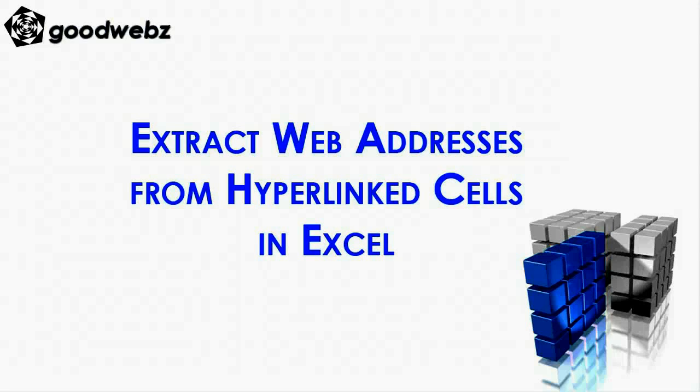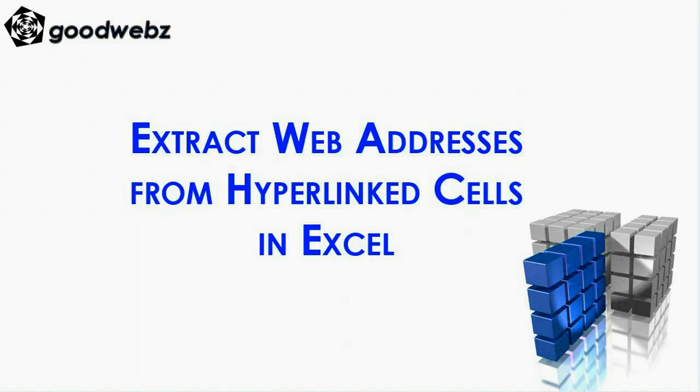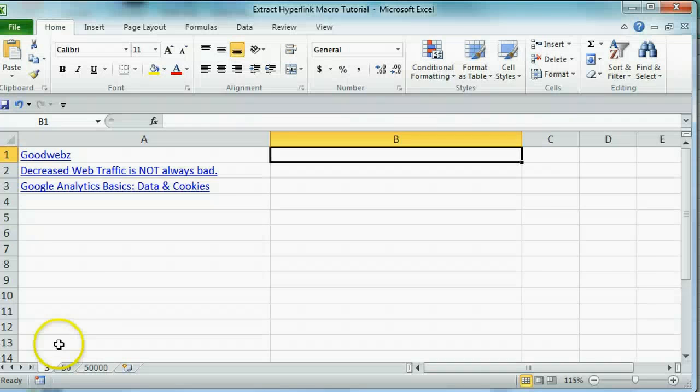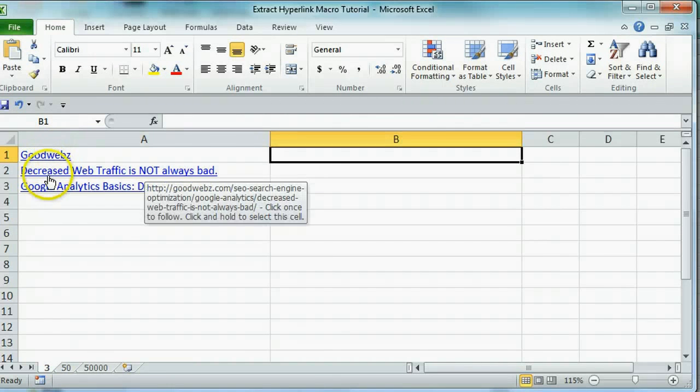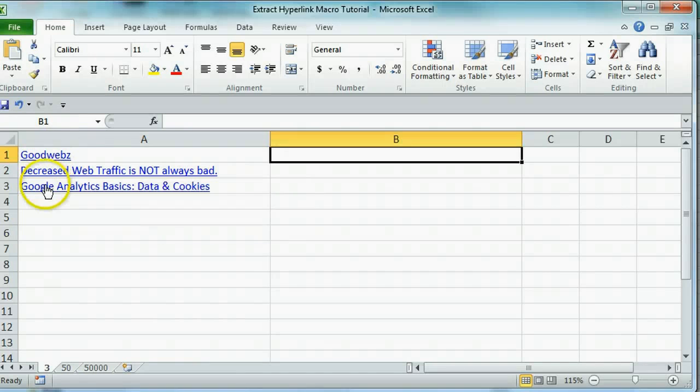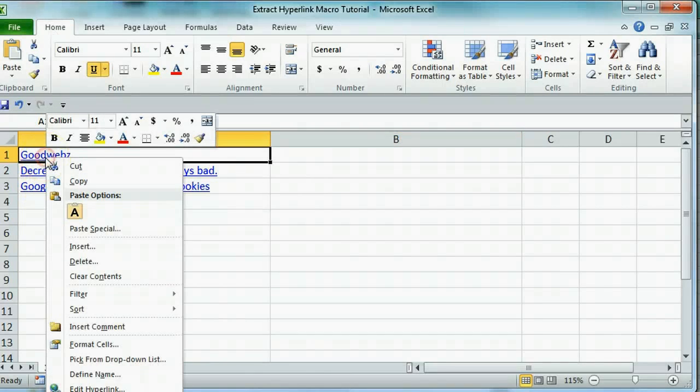Welcome to this Goodwebs tutorial where you will learn how to extract web addresses from hyperlink cells in Microsoft Excel. These are hyperlink cells in Excel. You can hover over them and see the web pages that they link to.